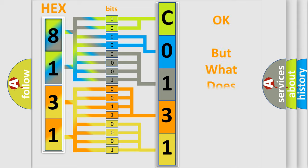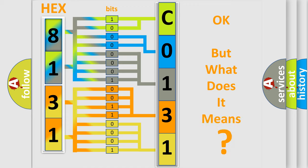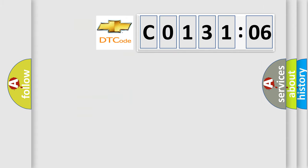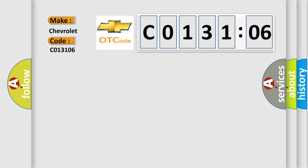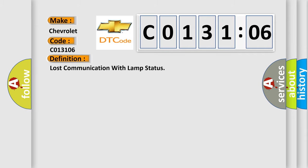The number itself doesn't make sense if we cannot assign information about what it actually expresses. So, what does the Diagnostic Trouble Code C013106 mean specifically for Chevrolet?